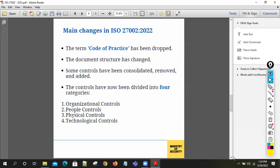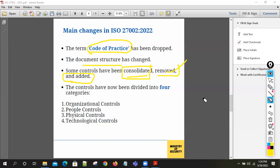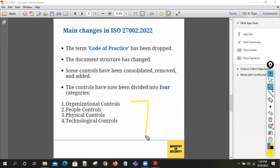The main changes in ISO 27002:2022 are: the term 'code of practice' has been dropped, the document structure has changed, some controls have been consolidated, some have been removed, and some new controls have been added. The major change is that the 14 domains have been reduced to four categories, aligned with the NIST framework.